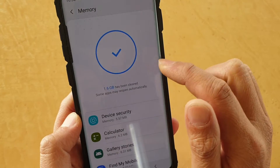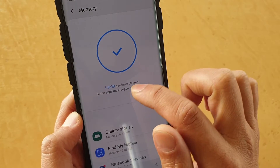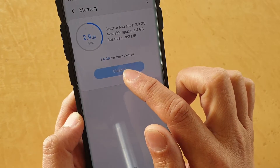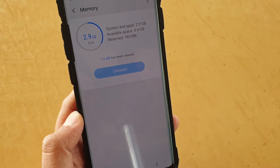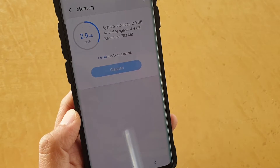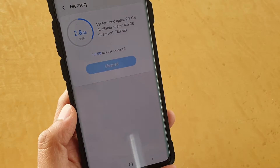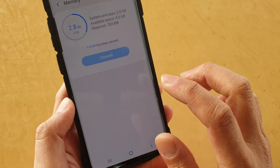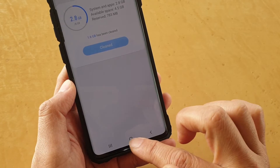And that's it. It is now cleaned up and 1.6 gigabytes of memory has been freed, and your phone should now be running faster than before.